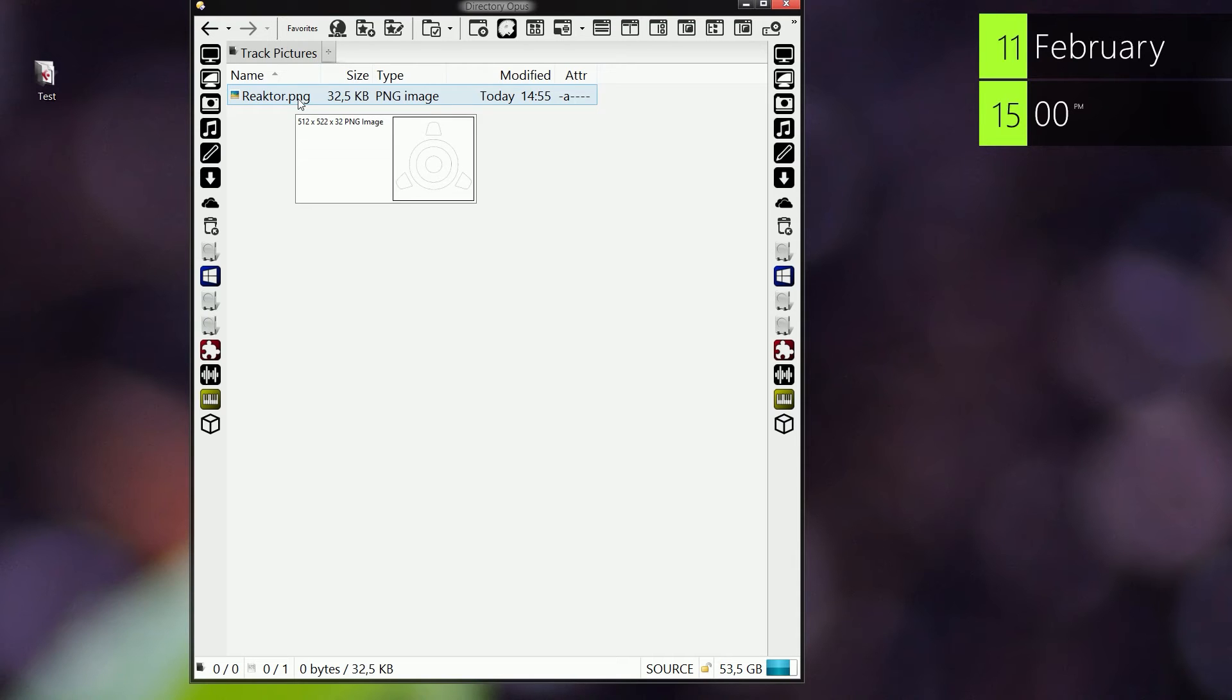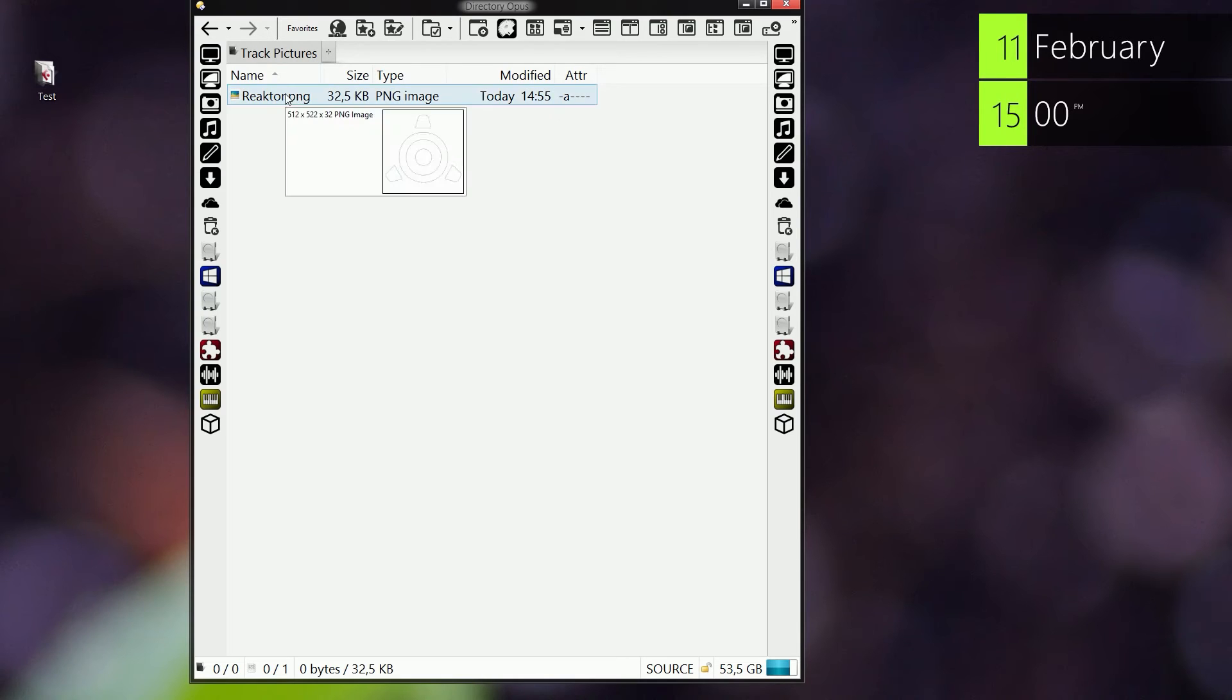The image size doesn't matter because Cubase is going to adjust the image size itself.